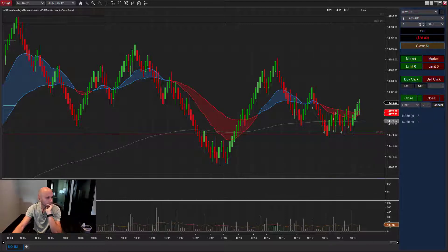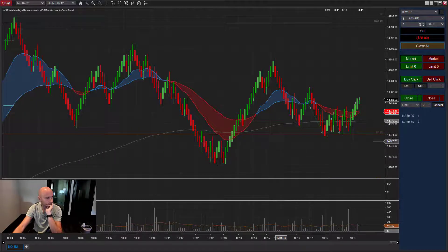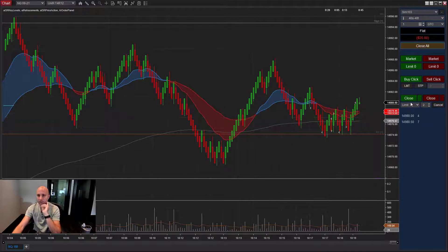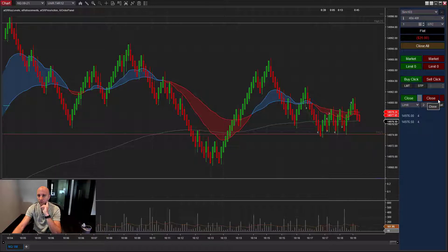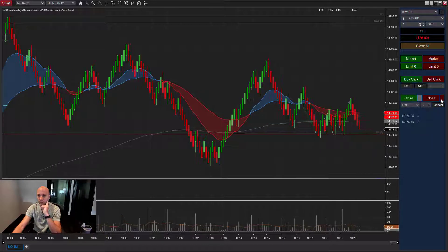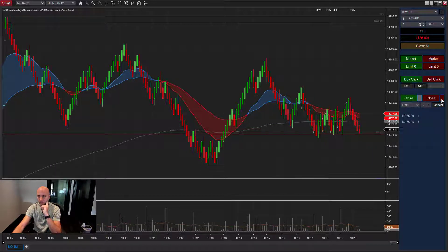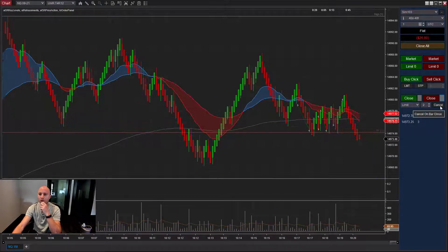To summarize: if you want to go long, you can go long on the next up bar, long on the next down bar, or long on any bar. Same with short — you can go short on the next down bar, short on the next up bar, or short on any bar.